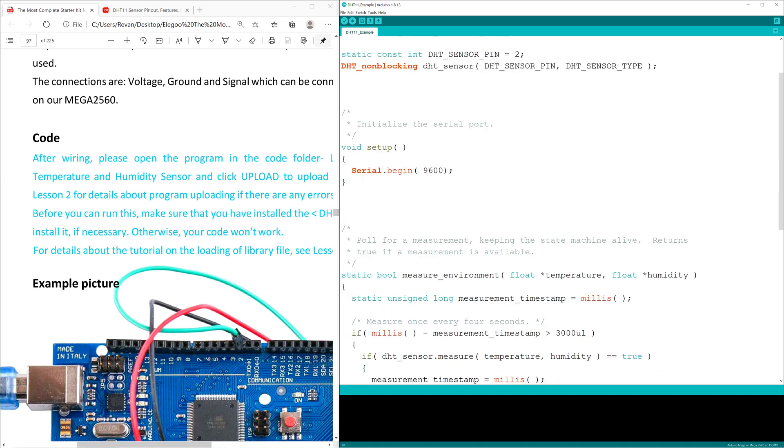Void setup has the serial monitor begin tracking information sent at 9,600 baud, or 9,600 bits a second.